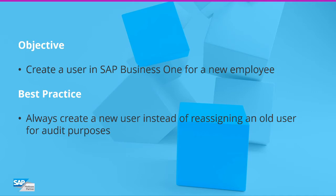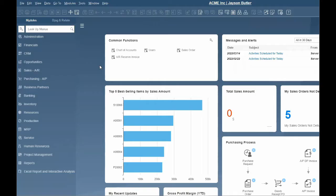For audit purposes, we recommend always creating a new user for a new employee instead of assigning a prior employee's user to a new employee.